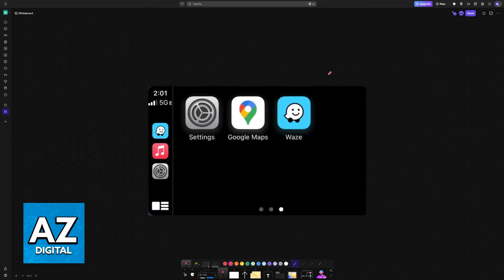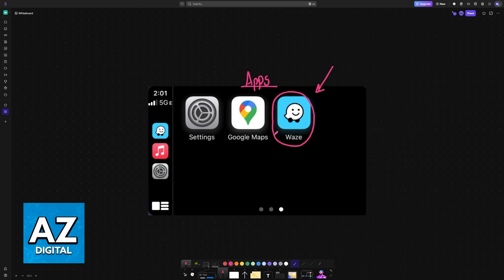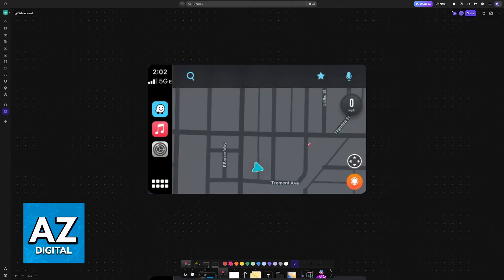Once you have access to CarPlay, when you go into all of your applications, one of them is going to be Waze. Waze is fully compatible and developed for CarPlay, so it is going to have its own custom interface and it is going to work just like the normal application on your smartphone.